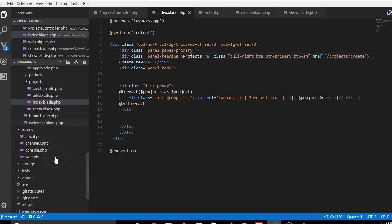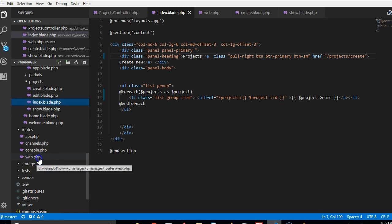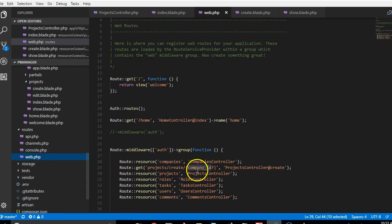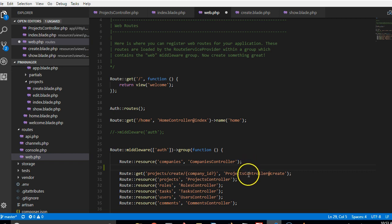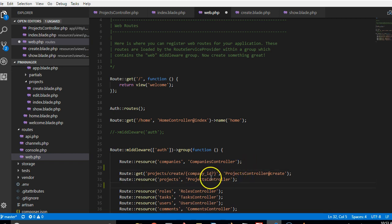But before then I want you to remember that in the routes file here we've already in the past videos defined that it is optional that when someone wants to create a new project they can pass in the company ID.